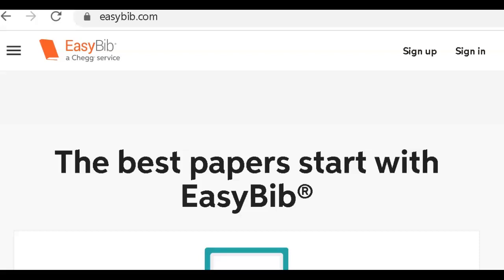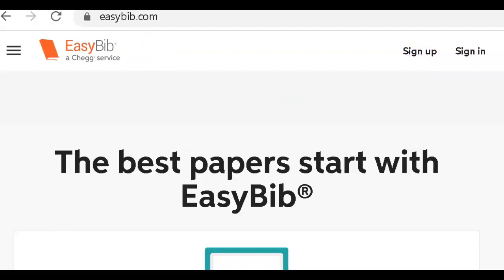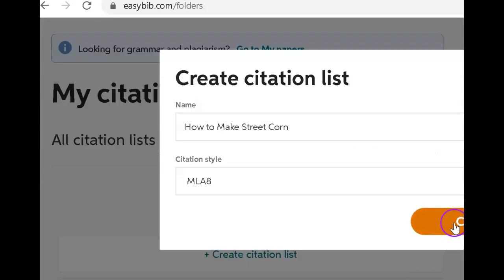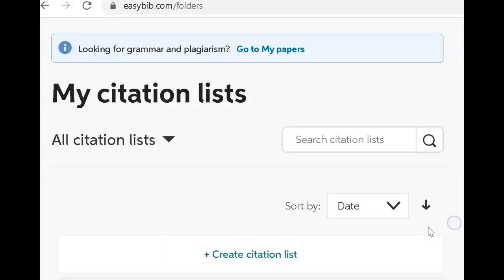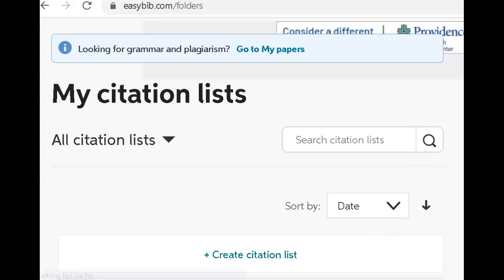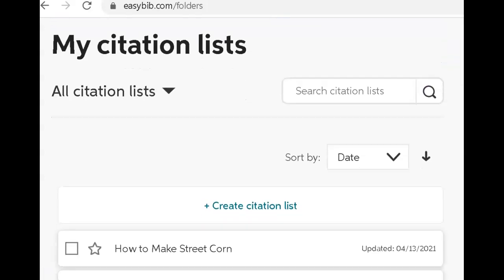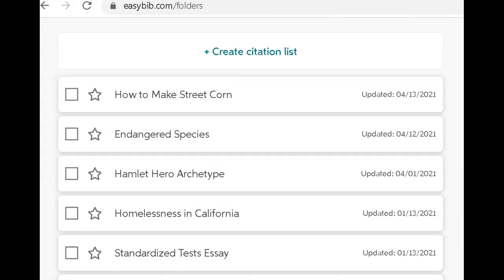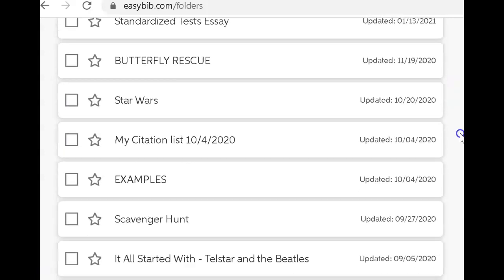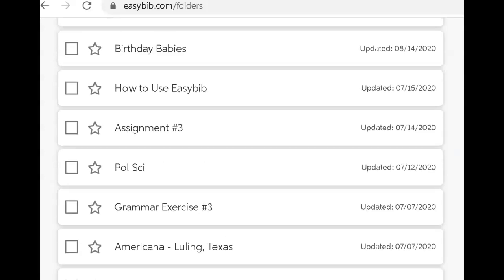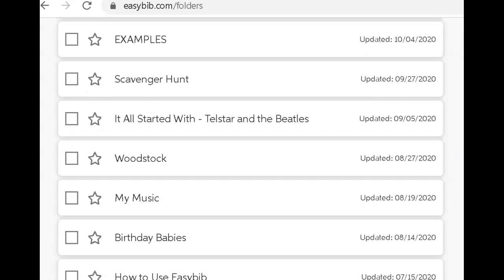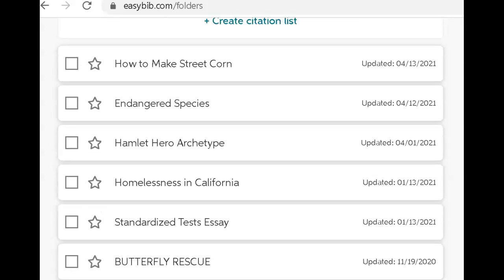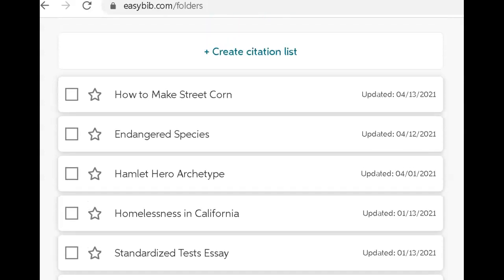The first thing I'm going to do is go to EasyBib and create a free sign-up account. When I sign in, I'll automatically be taken to my citations list, and I'm going to create a new list for this new project. You can see over the years how many projects I have. Each time you write a new essay or a new project, you want to start a new citation list.